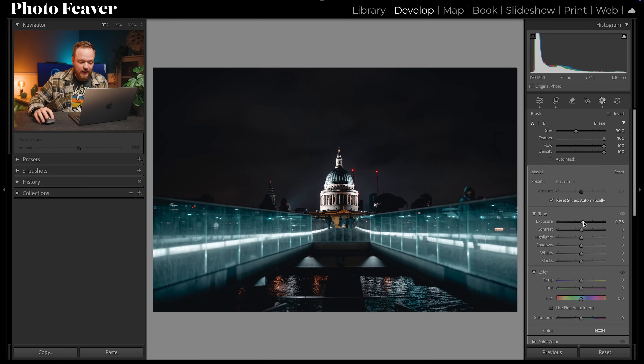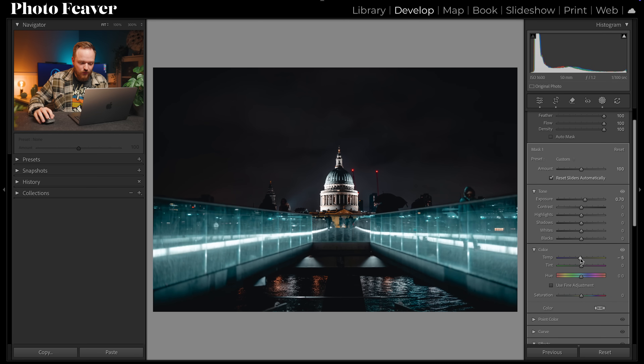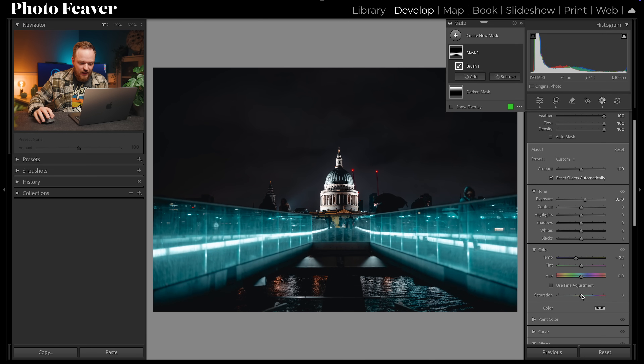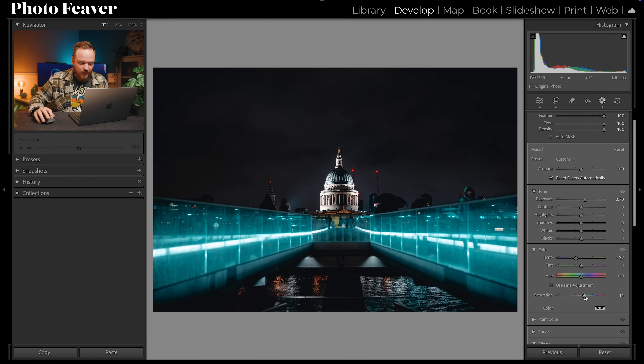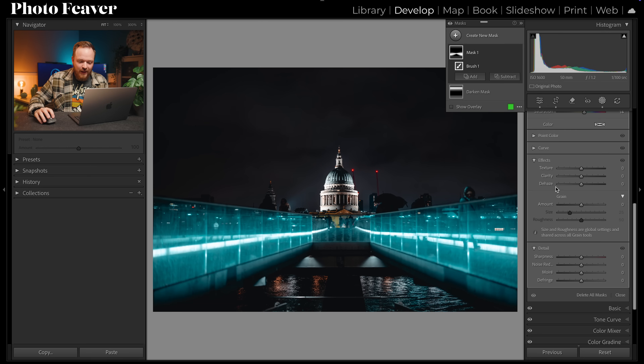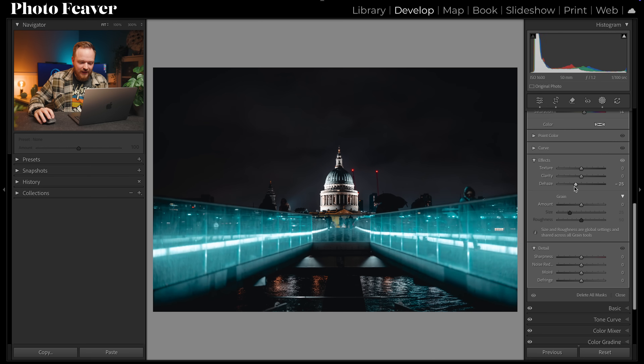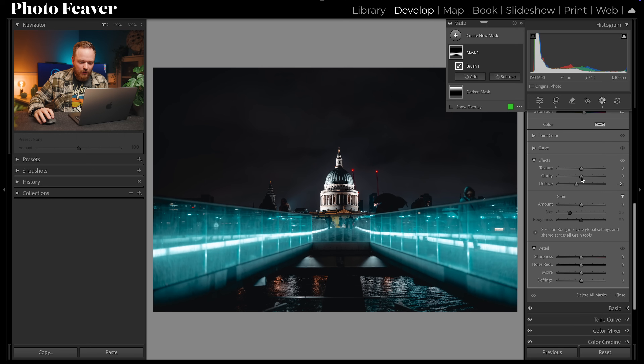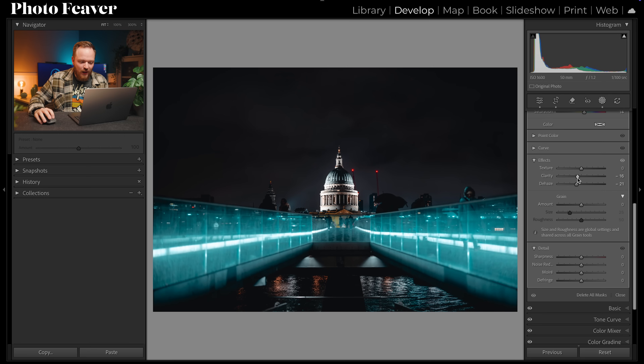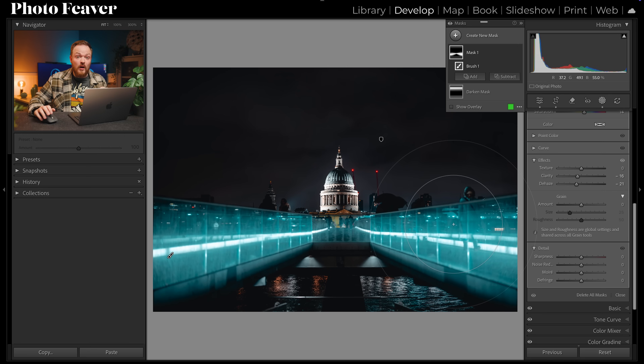Now I can bring up the exposure, decrease the temperature, increase the saturation, then go to Dehaze and drop that down, and lower the clarity as well. We've made the exact effect this photo needed with just a few button presses. The brush tool is a lot more useful than you might think thanks to the Shift shortcut.